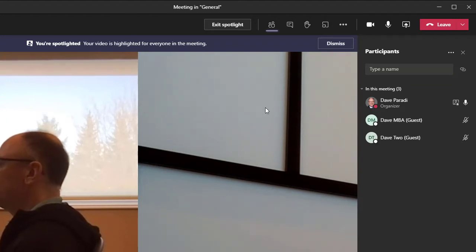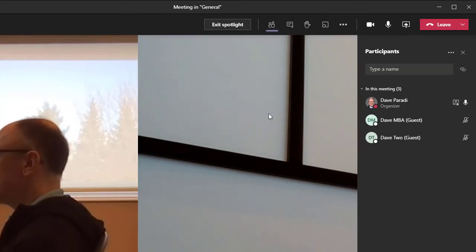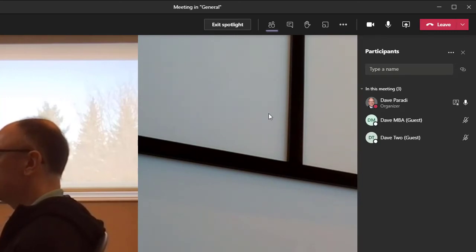it will now spotlight you to the rest of the participants in the meeting. And you'll notice you get some notifications here to say, hey, I just realized you're spotlighted in the meeting.